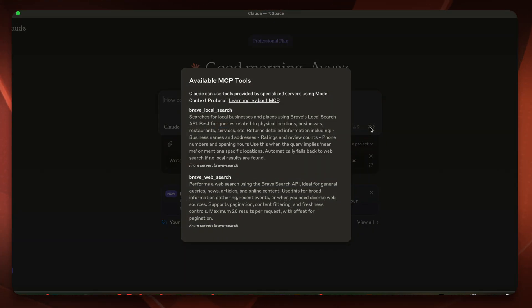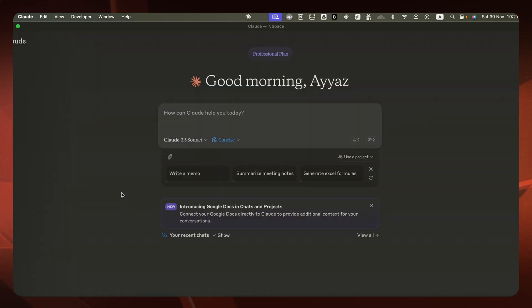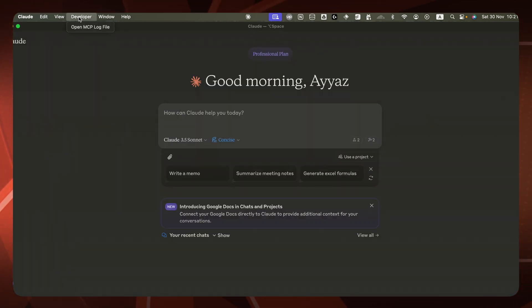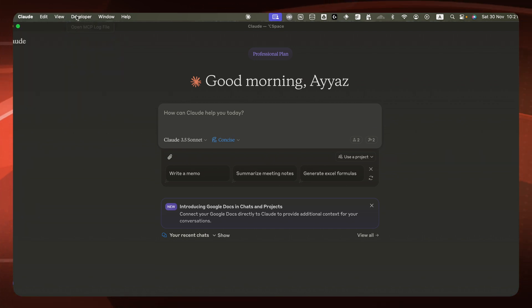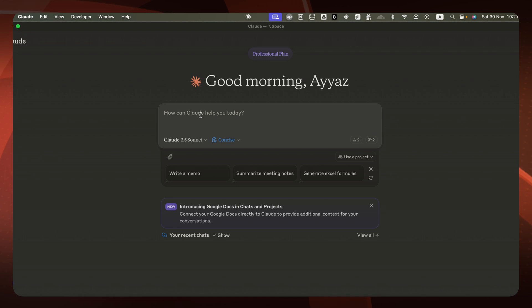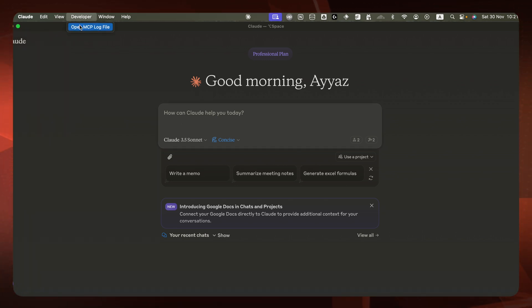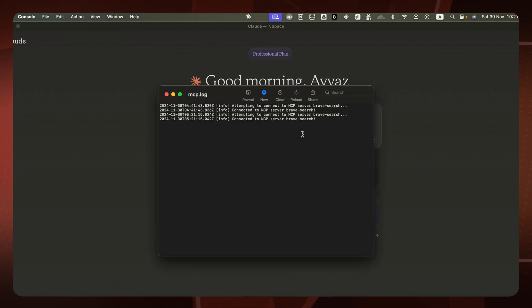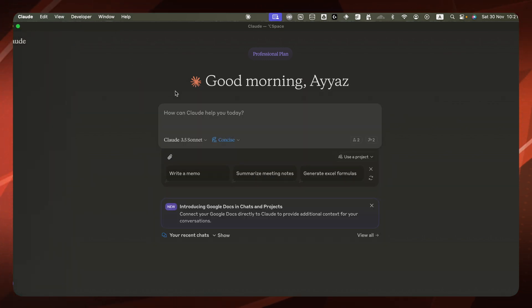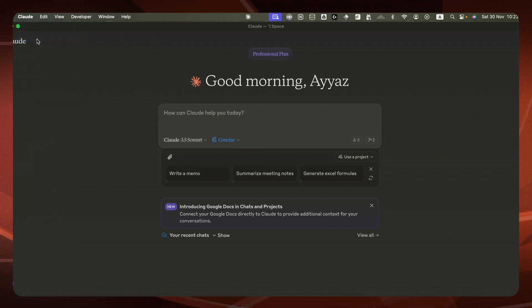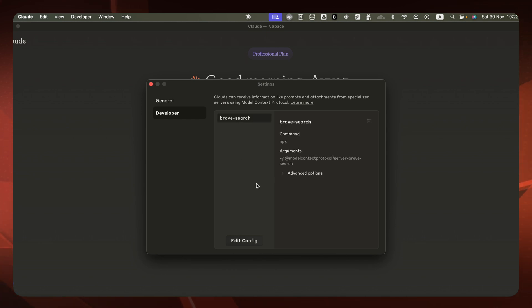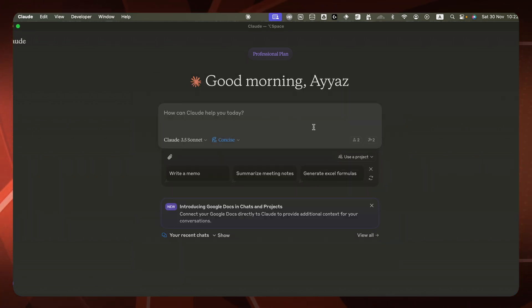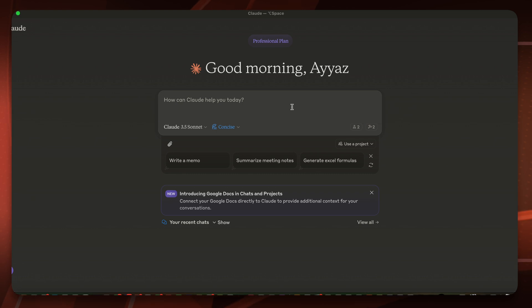Once that is done, quit Claude and restart it. You will immediately notice this icon on the right side saying two MCP tools available. For the first time you may need to enable developer mode from the menu. Once that is done you will see 'Open MCP Log' — click on that to find all the logs from MCP. Further, if you go to Settings and then Developer, you will find all of the MCP servers that are currently attached.